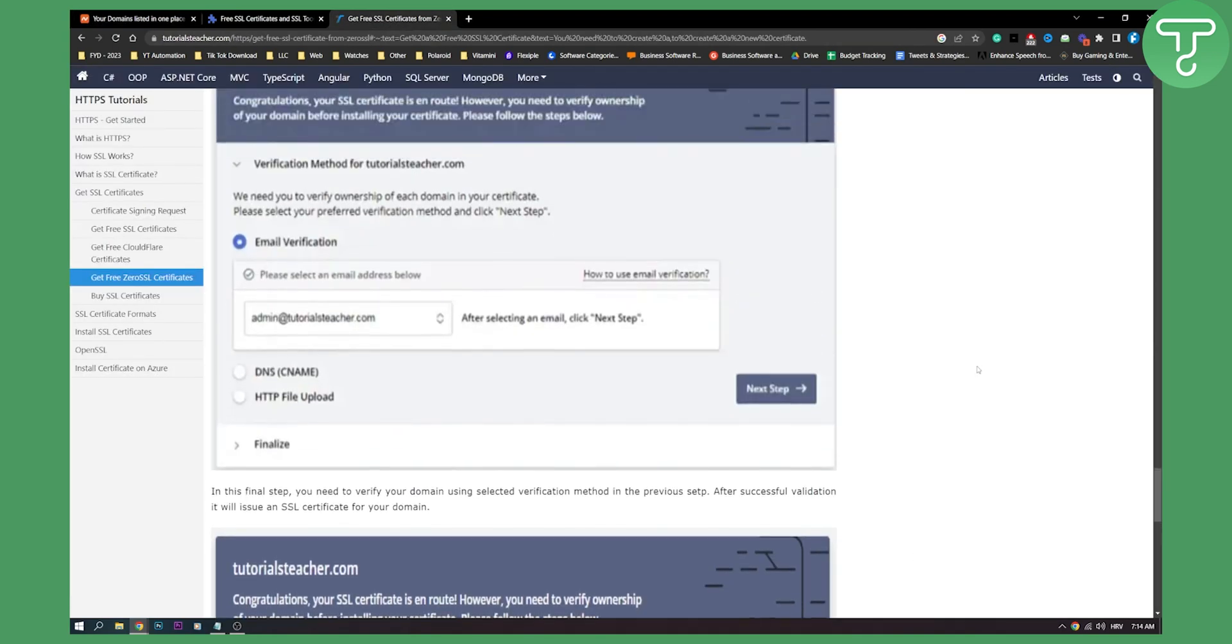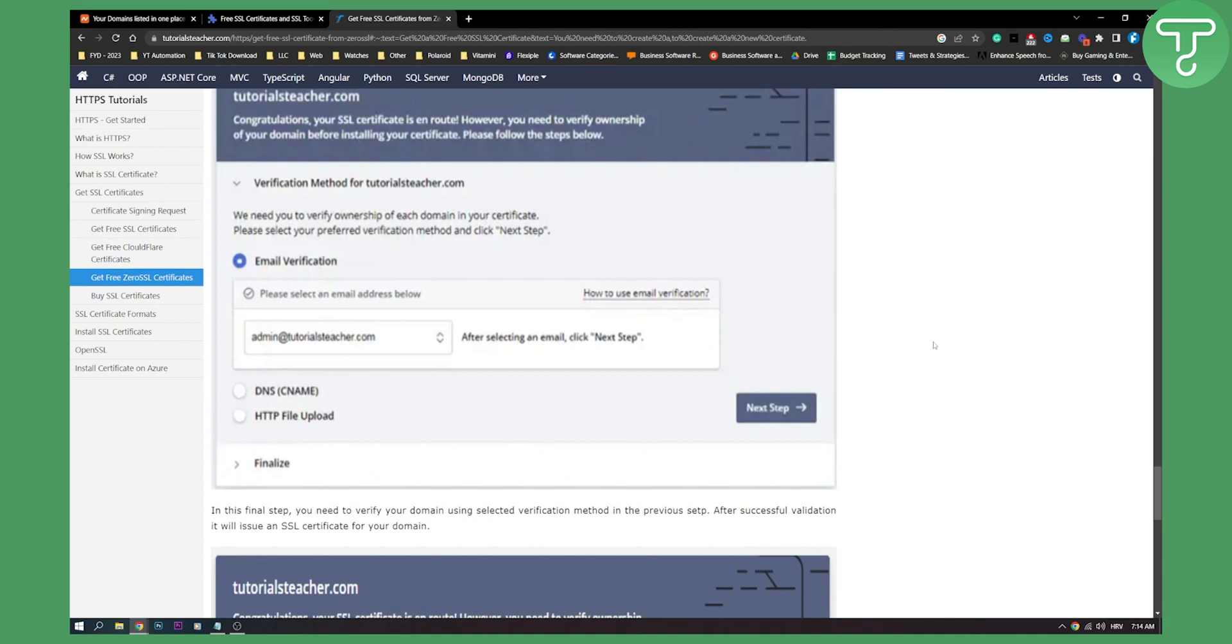So that's pretty much how to get free SSL certificate. If you have any questions or comments, comment down below and we'll see you in the next video. Thank you guys for watching.